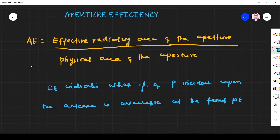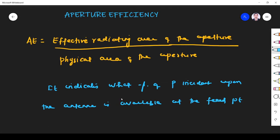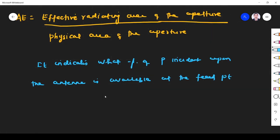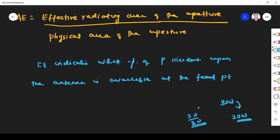Effective aperture is a receiving antenna parameter. When the antenna is receiving energy or power, that must be sent to the load. For example, suppose a wave with 30 watts of power is incident on the antenna, and out of that 20 watts is available — so 20 by 30 will indicate the aperture efficiency.